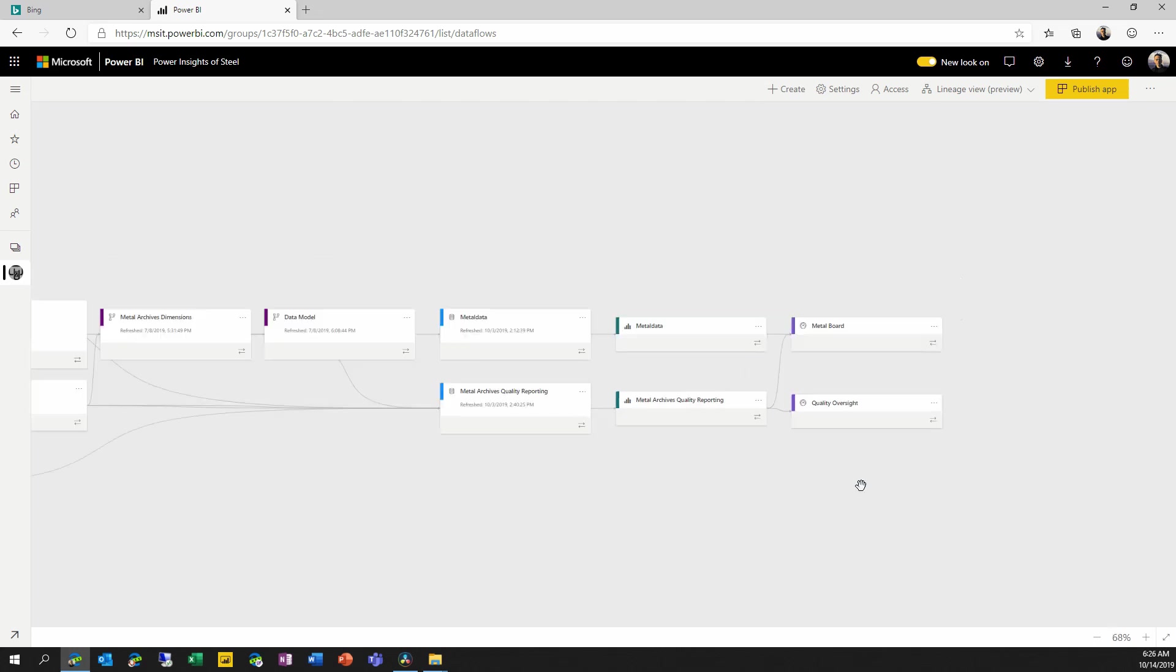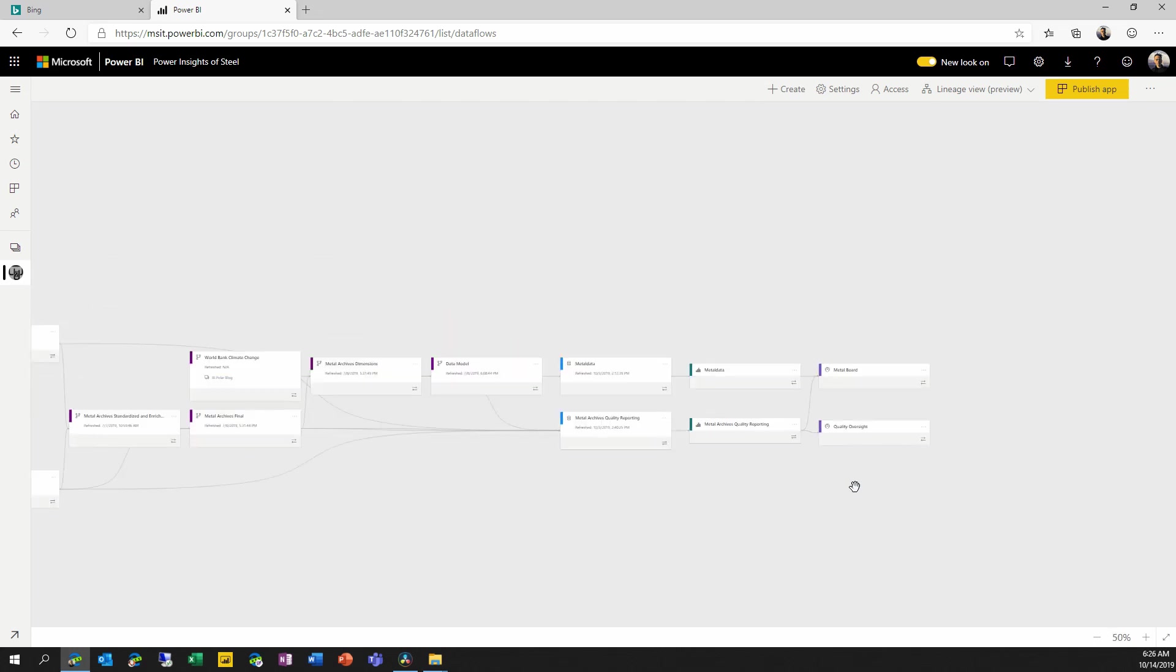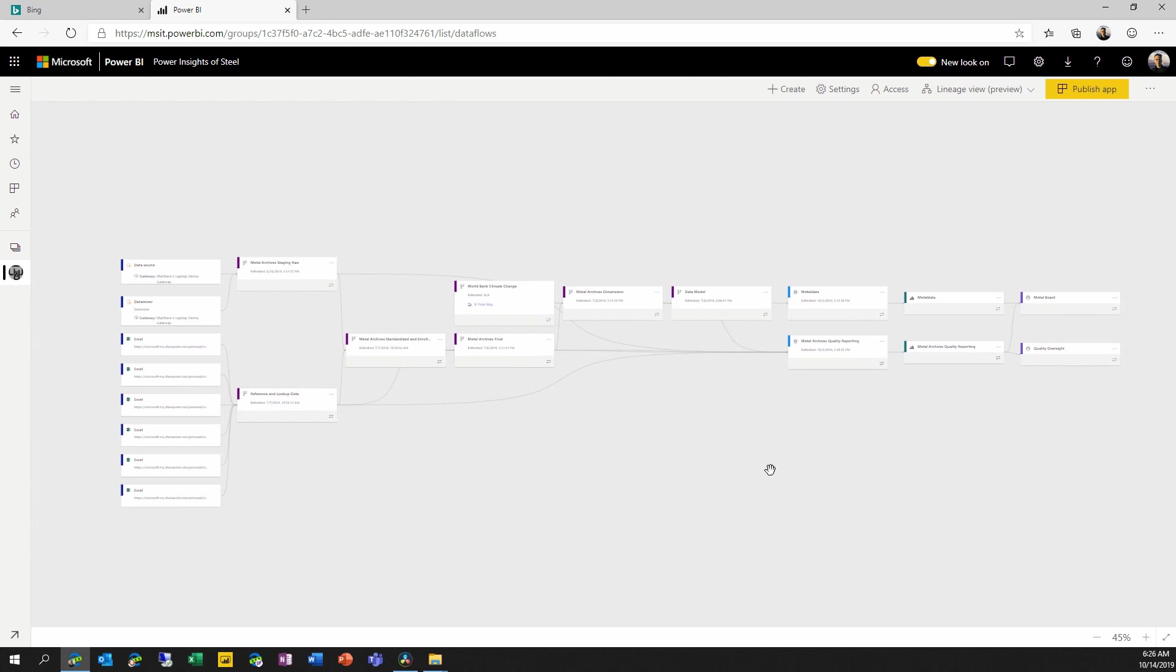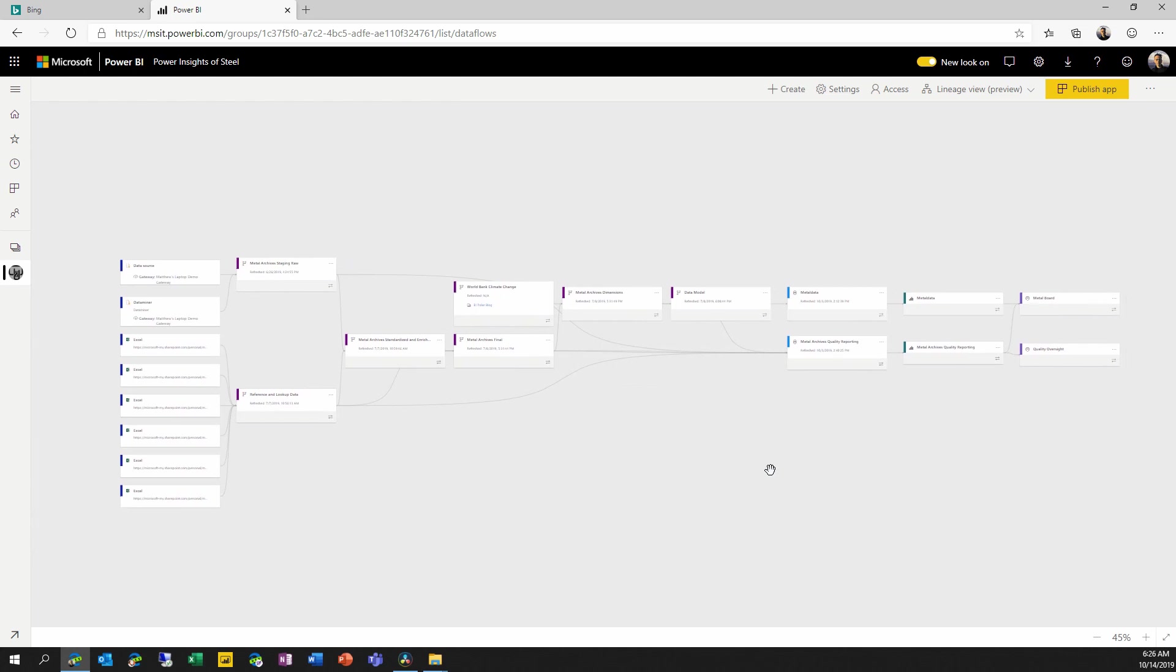Now, zooming all the way back out here to view all of the contents, this is useful in and of itself. This view allows us to easily in a single screen see all of the contents, all of the dependencies, all of the relationships between them, so that I can better understand what's in my workspace than I could if I was simply looking at the list view.